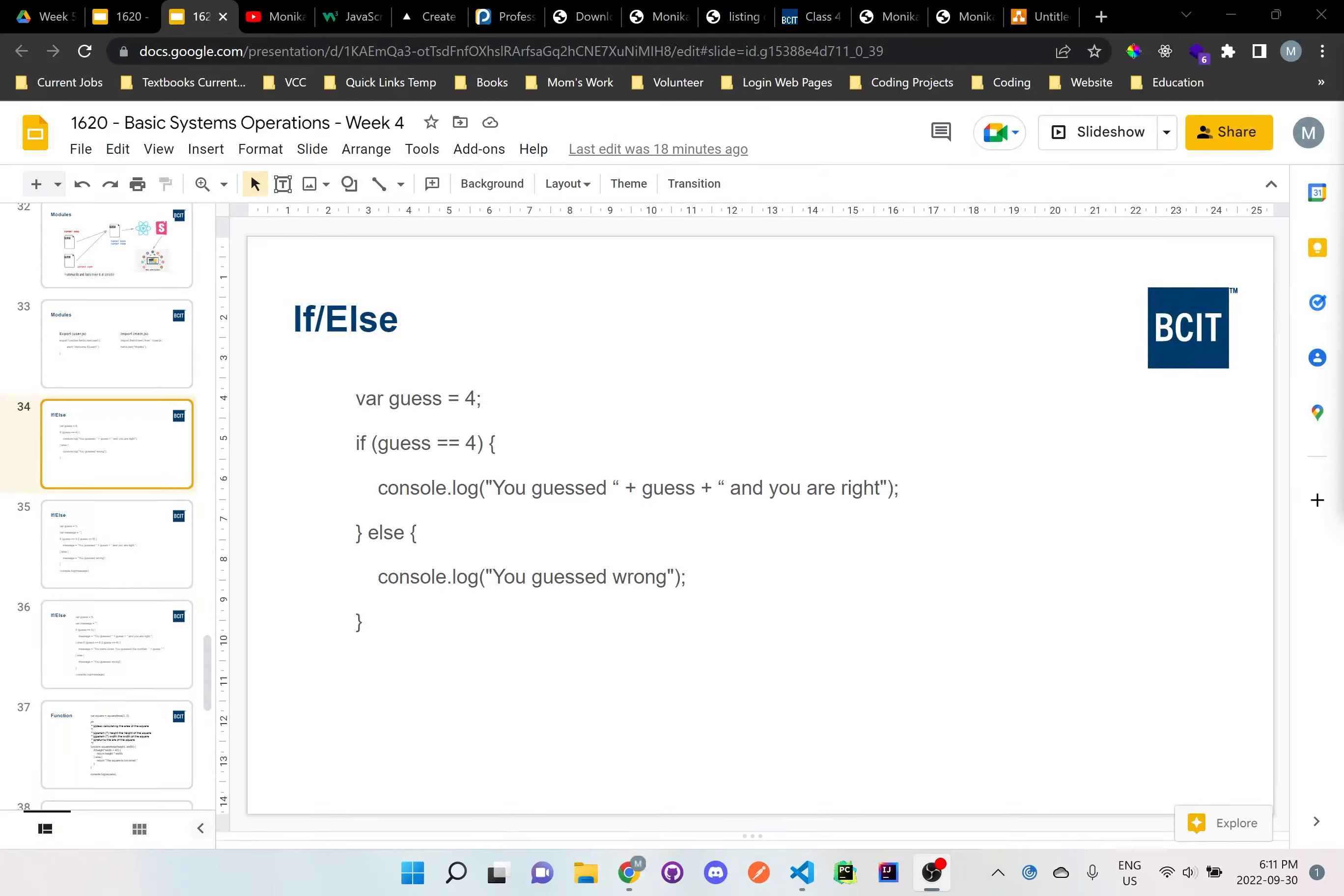Hi everyone, so I just want to go over one of these if and else statements. So in one of the PowerPoints here, I made this if and else statement to guess to see if the guess is true or not.